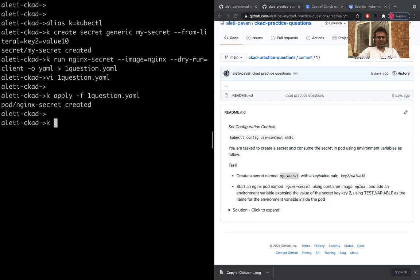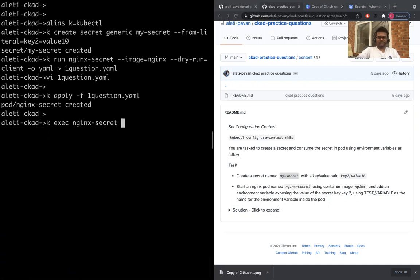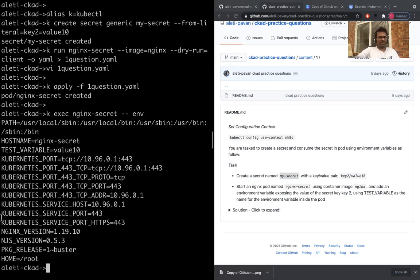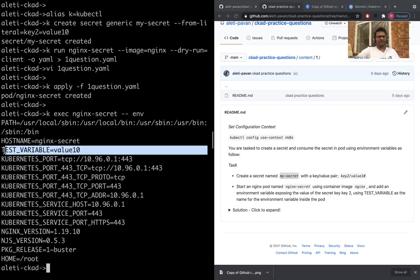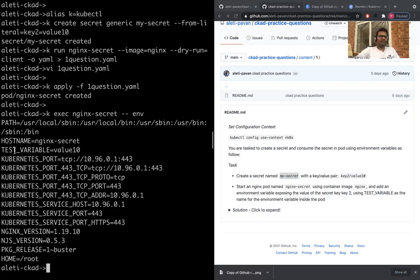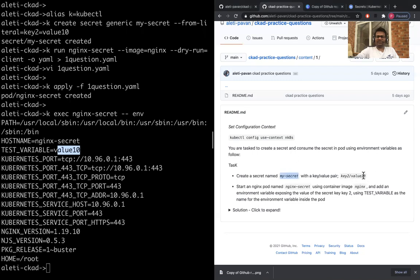Make sure that's been really attached to that particular secret. kubectl exec, the pod name is nginx-secret, print env. If you print env, it has to come. See, if you see now TEST_VARIABLE, it has the value 10, which is what they've actually asked here and that is what we've actually created.